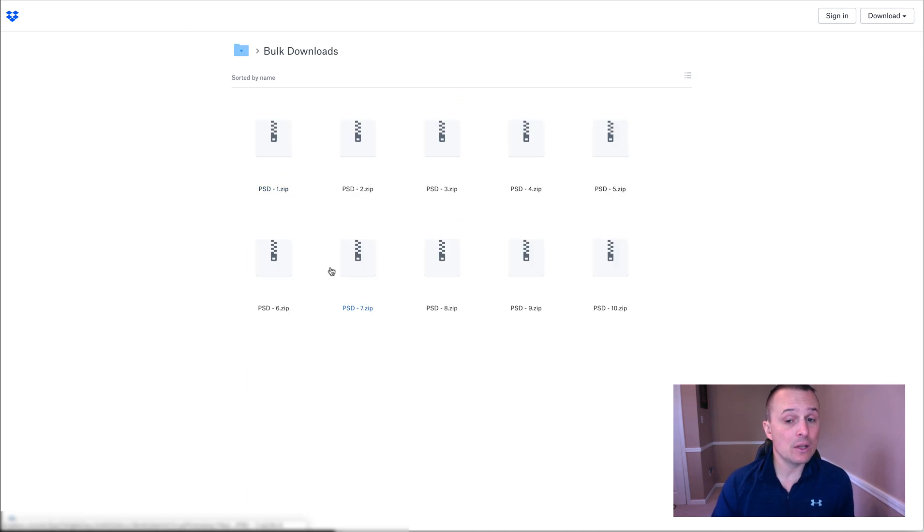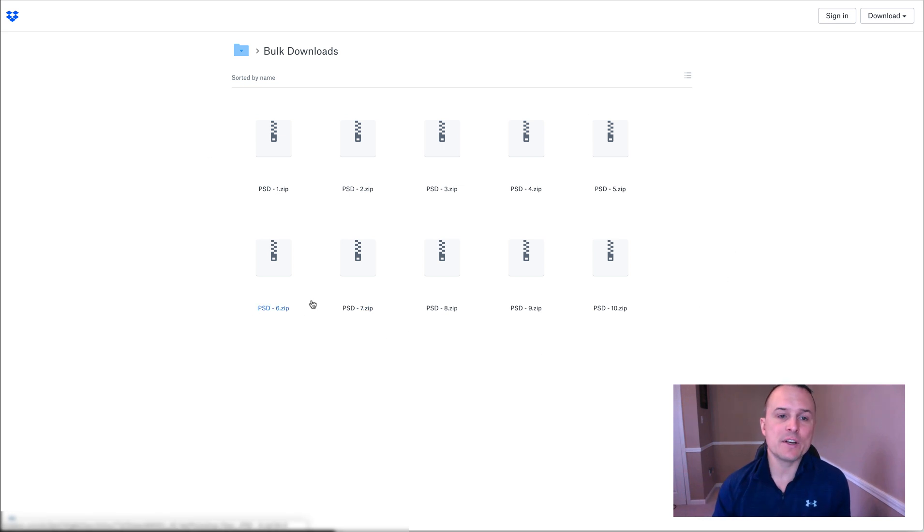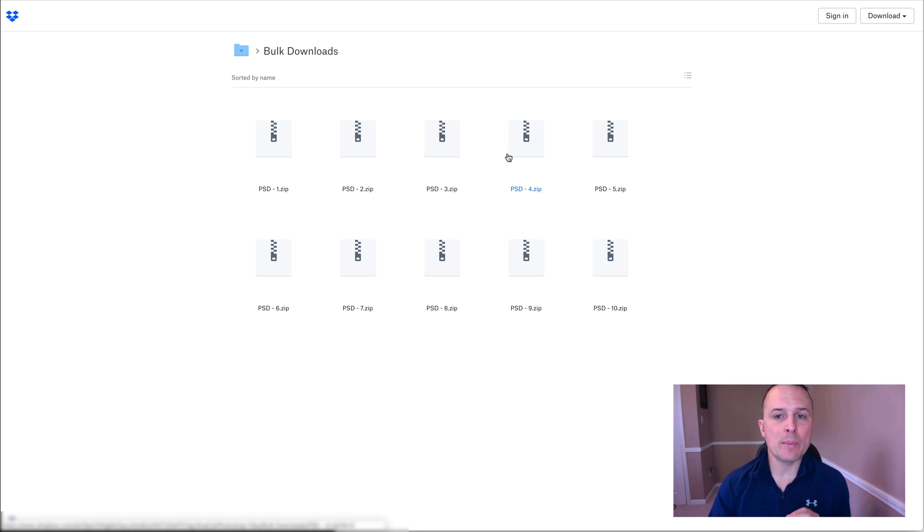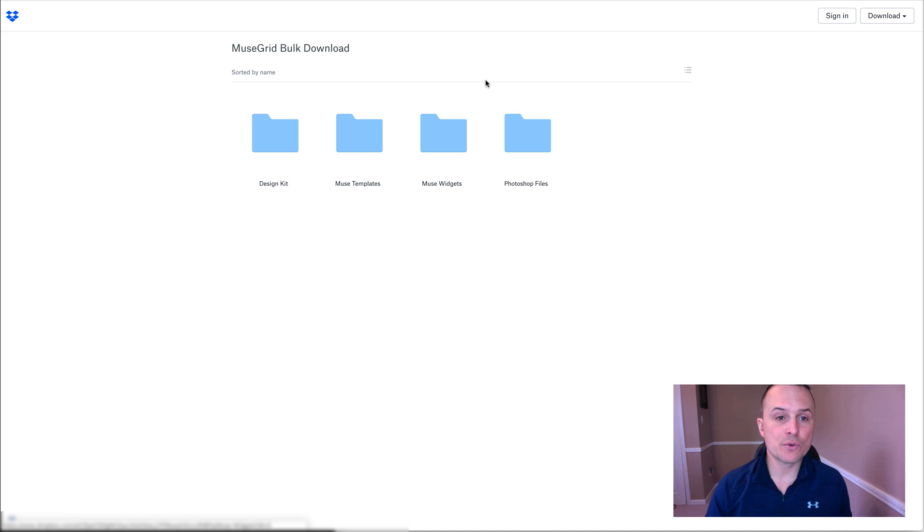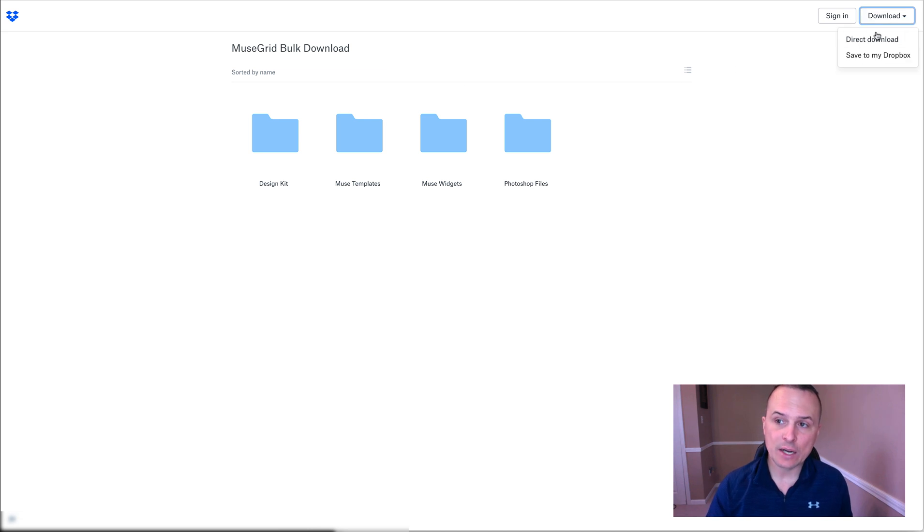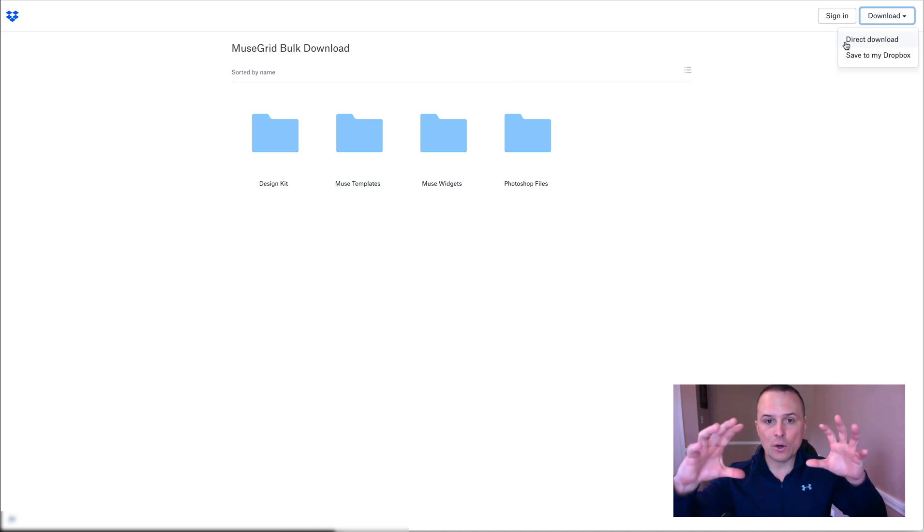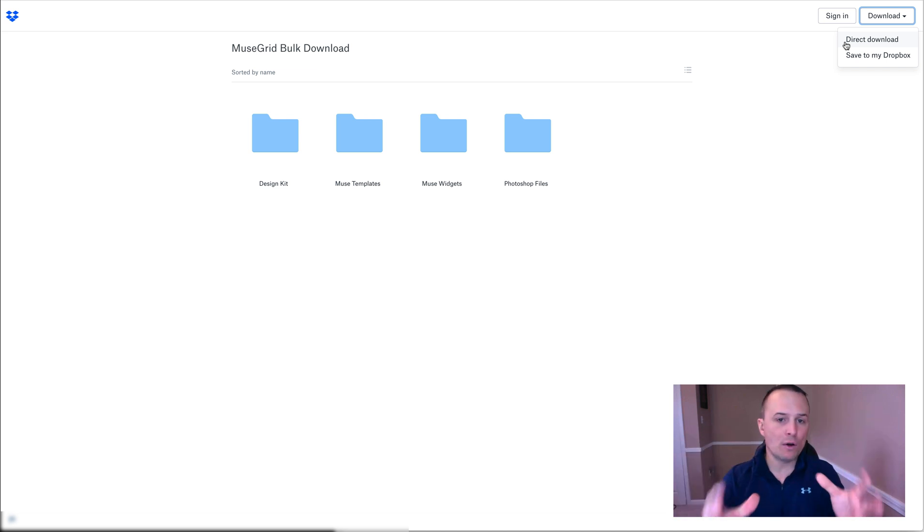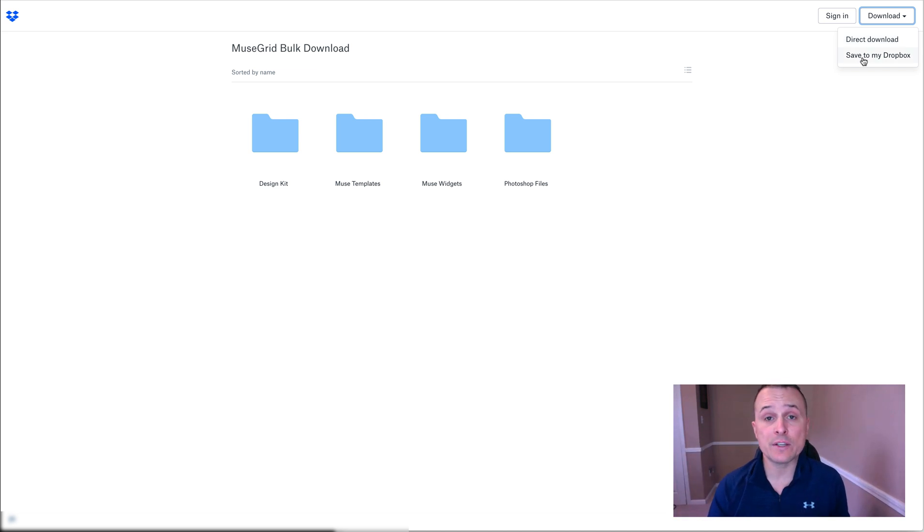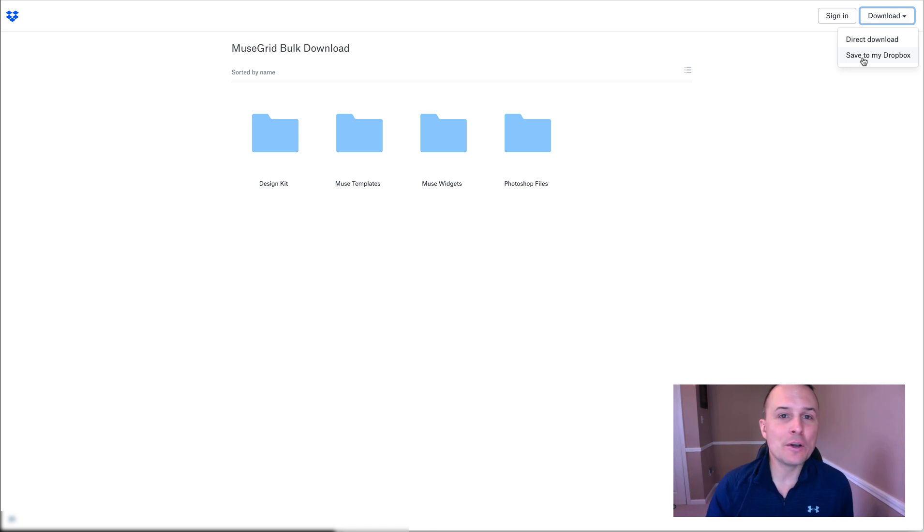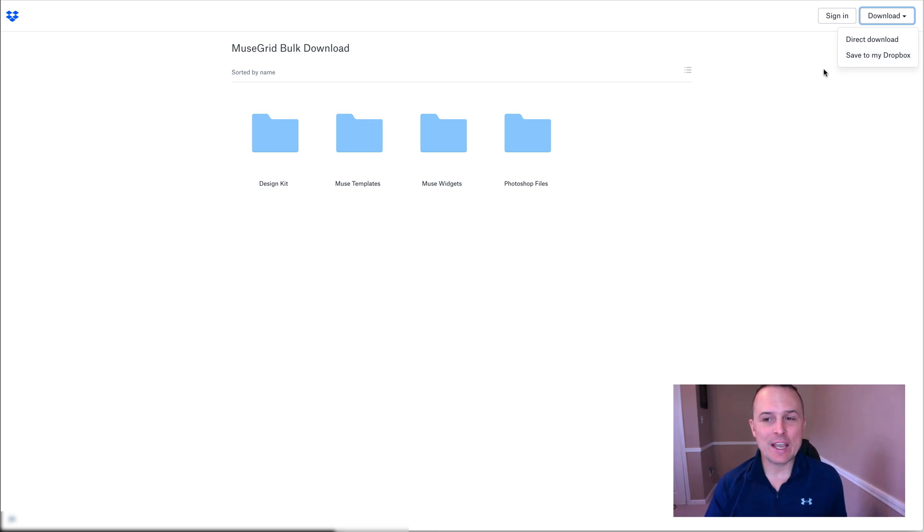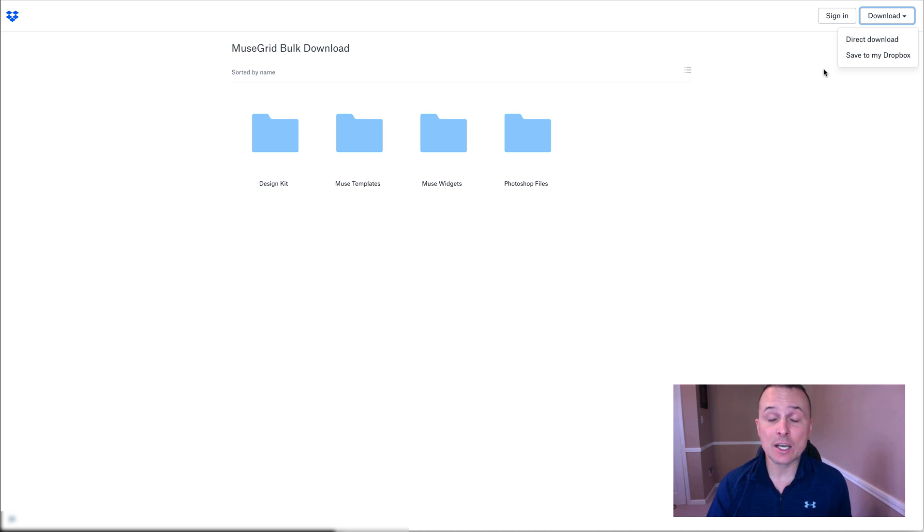Now, the bulk downloads here is not just one file, it's 10 files because there's a lot of stuff in here. In totality, you're looking at about 10 gigabytes if you download. If you just simply go up to Muse Grid bulk download and click download direct download here. If you do this, it will download everything in all four of those folders or you can save directly to your Dropbox, which is another way to go at it as well. You obviously have to have 10 gigabytes of free space, but that's a great way to go at it too.